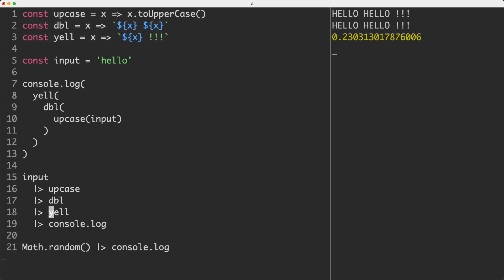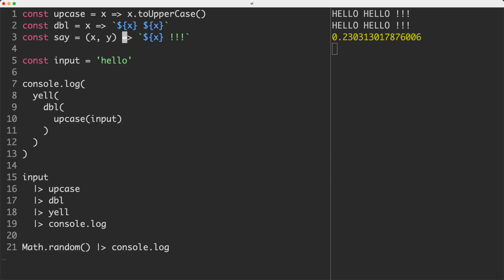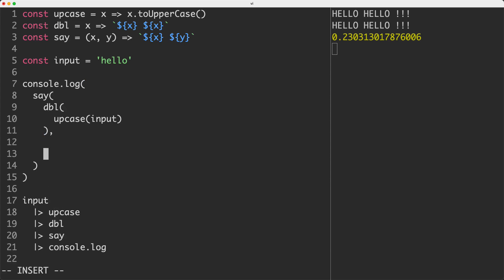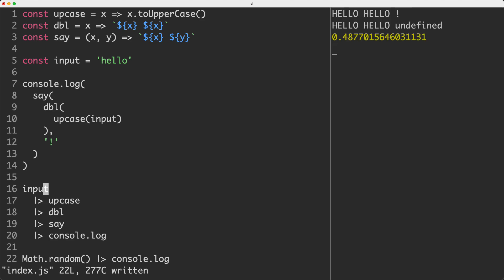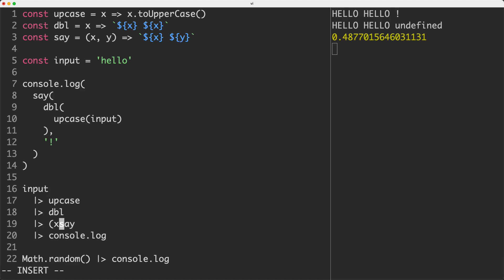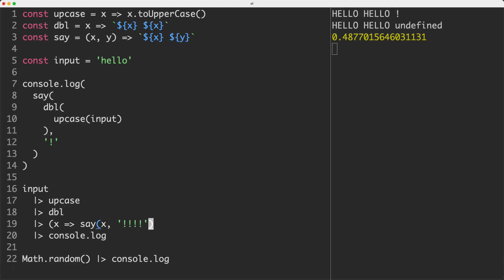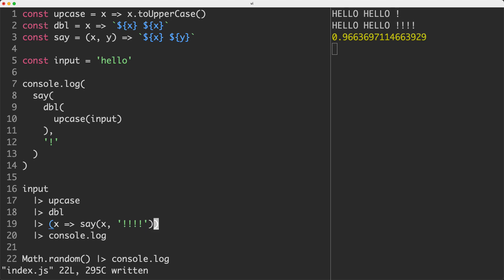The way we can handle multiple arguments is like so. Let's make a function with multiple arguments — I'll call this one 'say', it takes two values and we just return x and y. Let's update our implementations and pass in that extra character. The second pipeline is showing 'hello hello undefined' because we haven't passed in a second argument. What we can do is pass in a callback — grab the first argument as the previous pipeline result and do something with it, and it's going to work just fine.